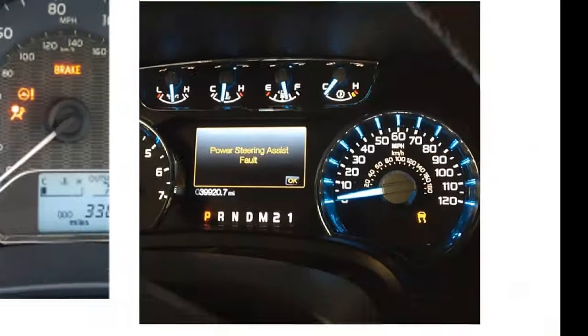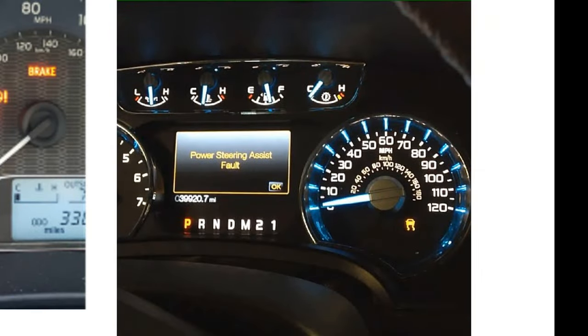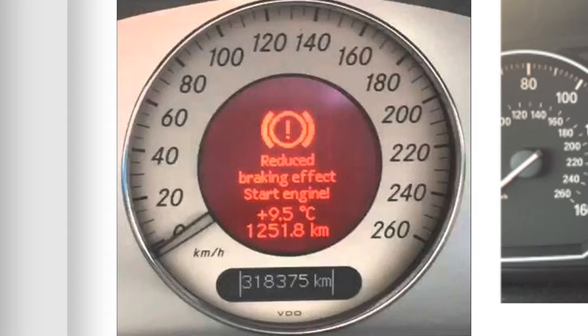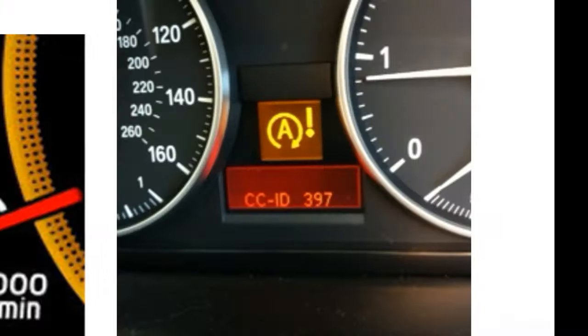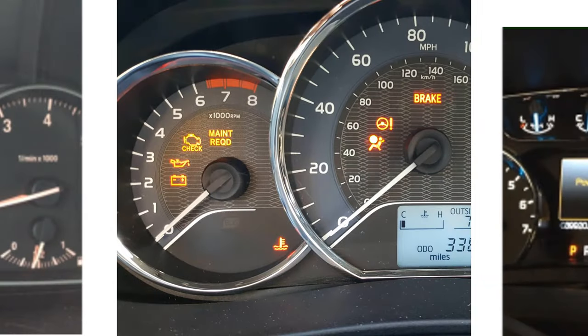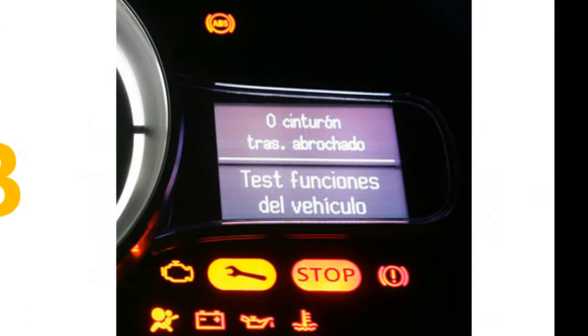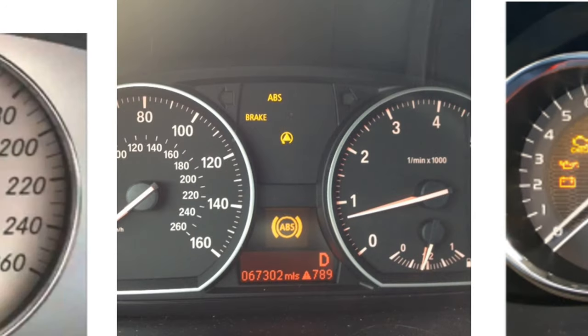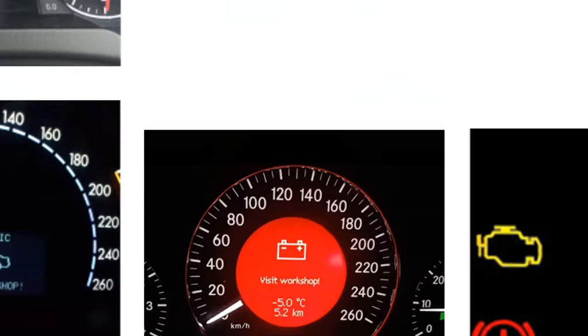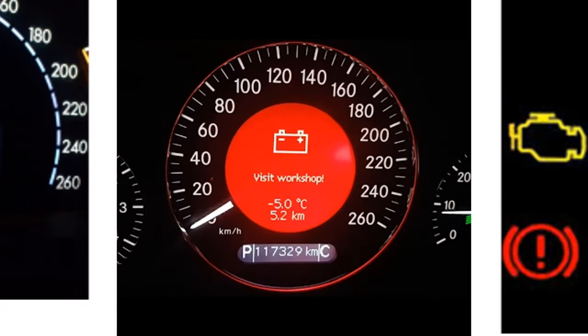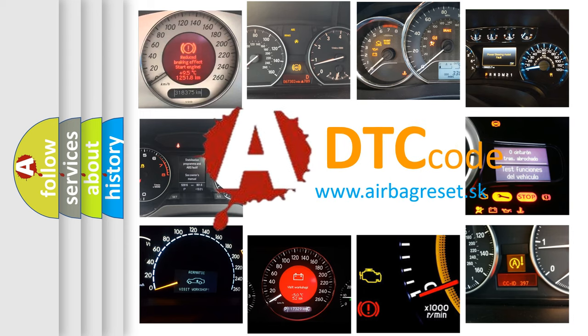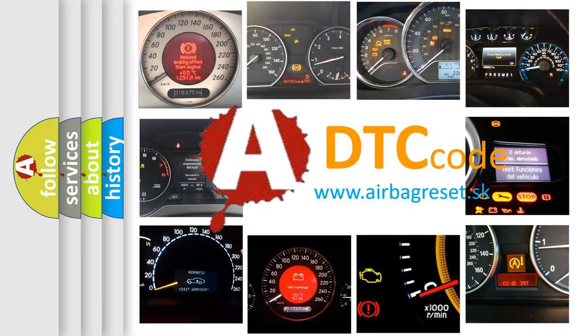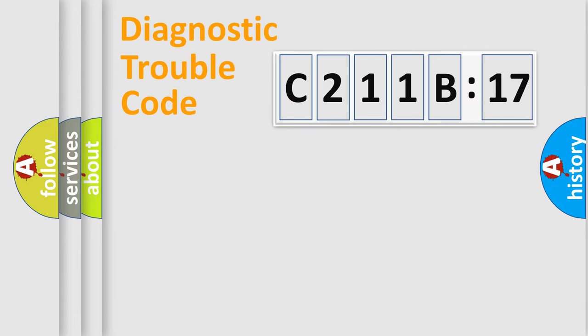Welcome to this video. Are you interested in why your vehicle diagnosis displays C211B17? How is the error code interpreted by the vehicle? What does C211B17 mean, or how to correct this fault? Today we will find answers to these questions together. Let's do this.